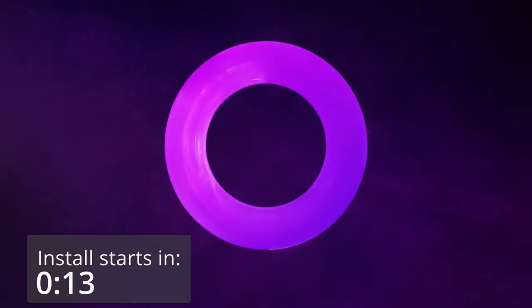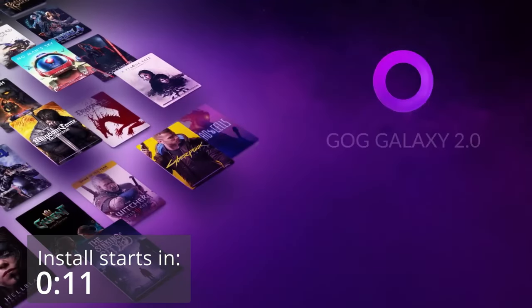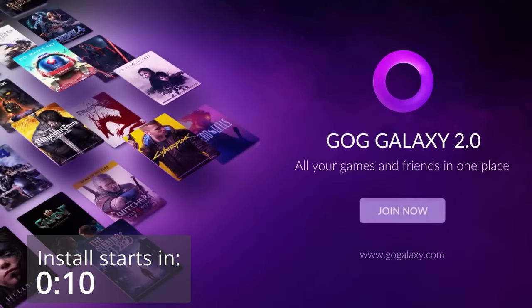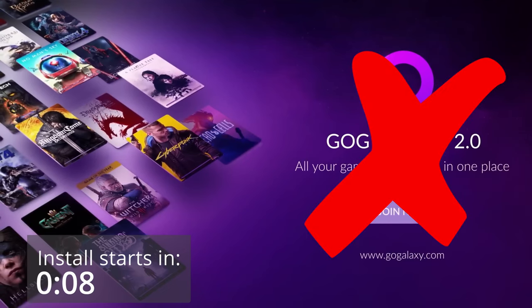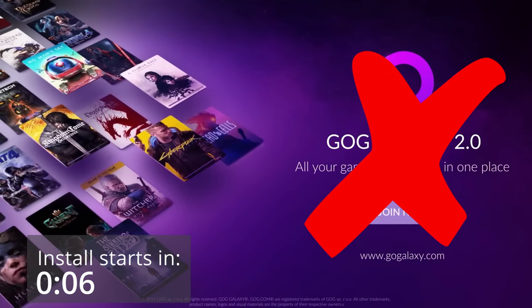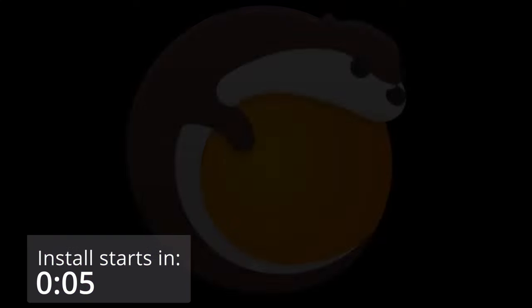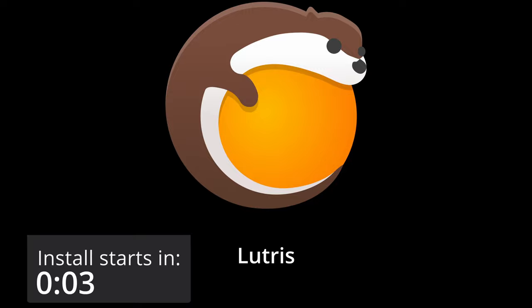I got my copy of SimCity from Good Old Games for just 99 cents. However, since there's no native GOG client on Linux, I'll be using Lutris as the game launcher. Let's get to it, shall we?